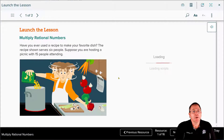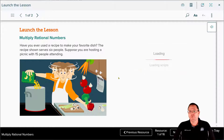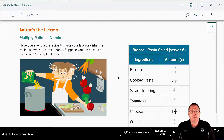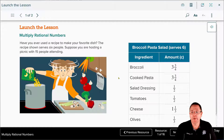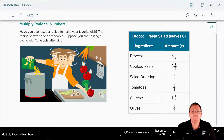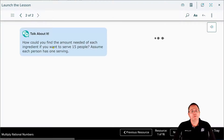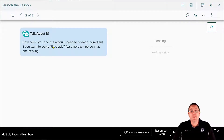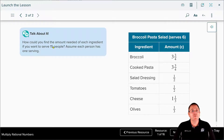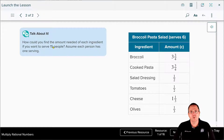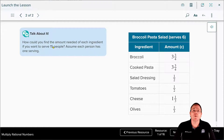Have you ever used a recipe to make your favorite dish? The recipe shown serves six people. Suppose you're hosting a picnic with 15 people attending — you have a six-person recipe but need something for 15 people. The question is: how could you find the amount needed of each ingredient to serve 15 people, assuming each person has one serving? These are the kinds of questions we're going to learn how to answer during this lesson.